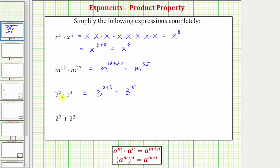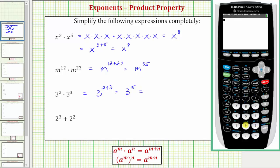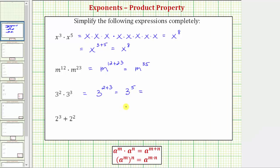But for this example, because we have a numerical base, we can evaluate this by determining what three to the fifth is equal to. Let's first evaluate this on the calculator. So we enter the base of three, this is the exponent key — sometimes called the caret — and then we enter the exponent of five, and then enter, which gives us two hundred forty-three.